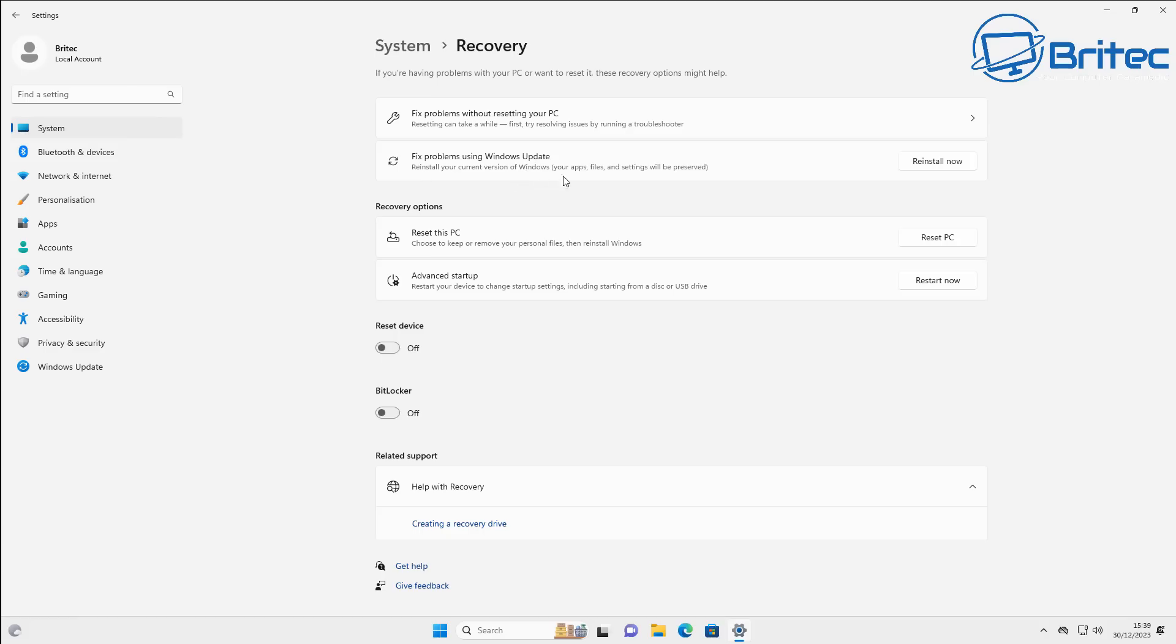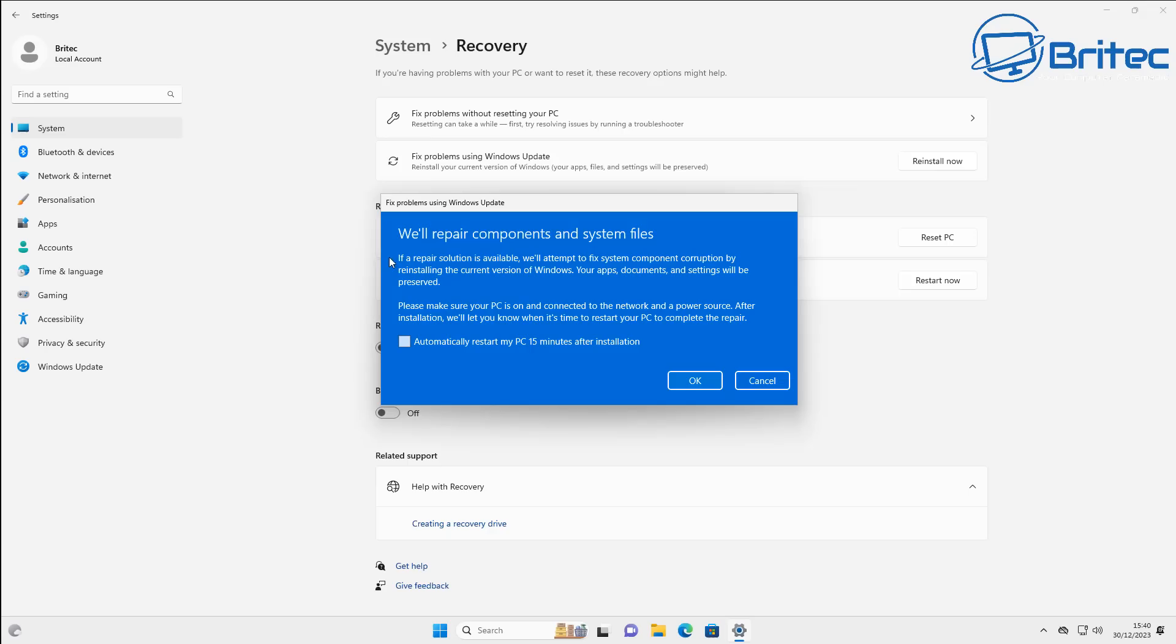You can see right here it says reinstall your current version of Windows. Your apps, files, and settings will be preserved. That means no more resetting all of your settings, no more resetting all of your apps and reinstalling them, and no more having to back up all your data because this will take care of it.